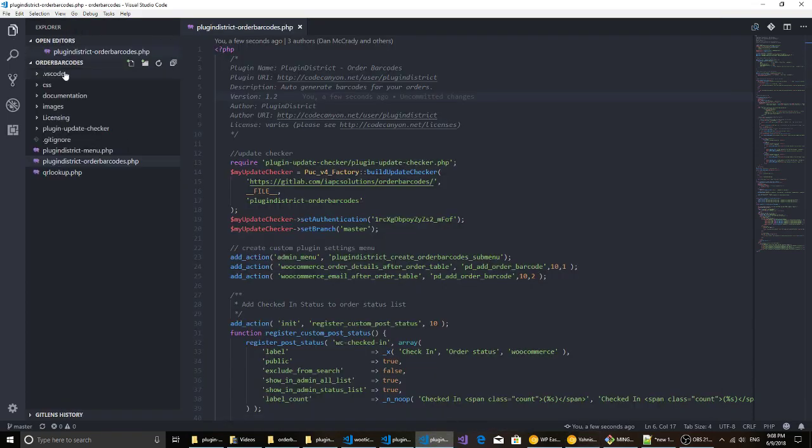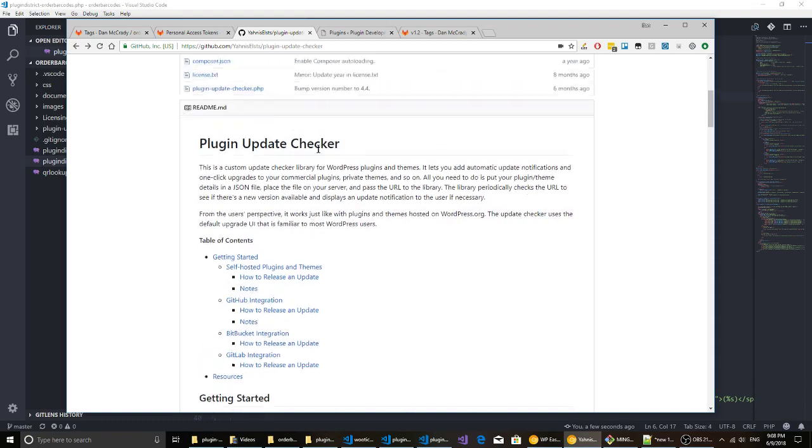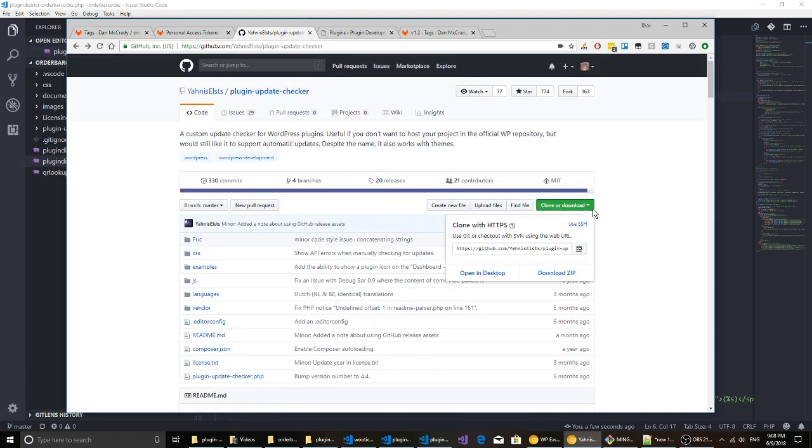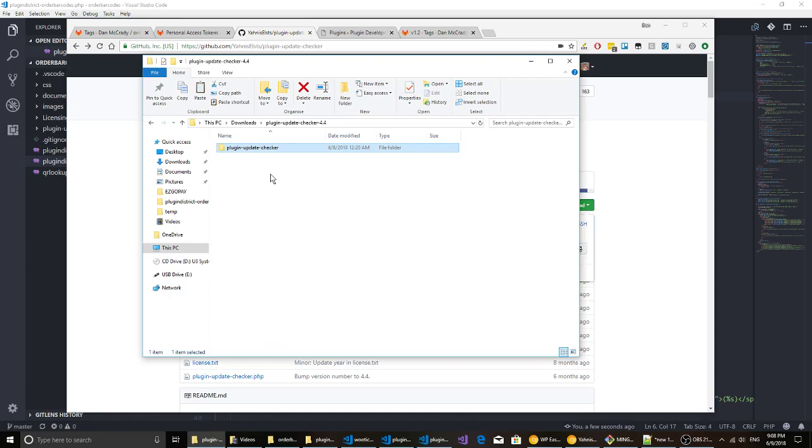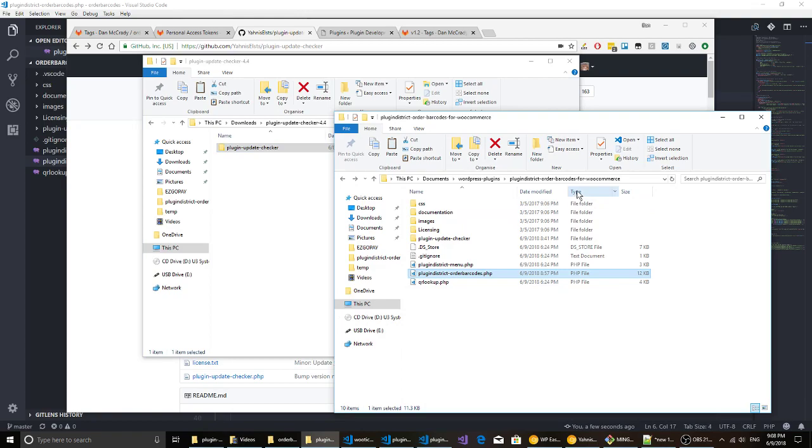So as you can see here I've got my plugin open in VS Code and the first step you want to do is download this plugin update checker. Go ahead and download the zip file and the folder is going to have a dash 4.4 you'll want to remove that so just plugin-update-checker. You're going to copy that folder into the root of your main plugin.